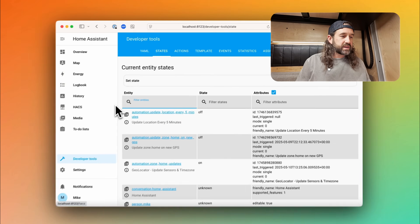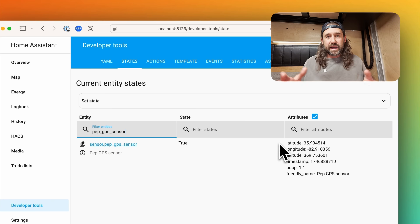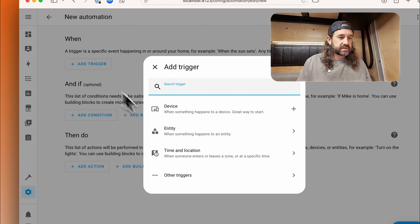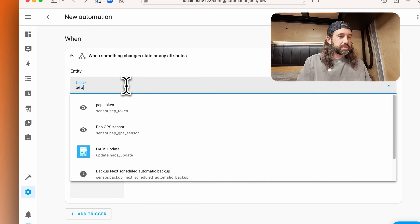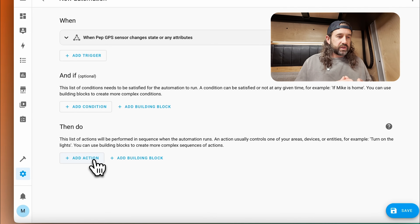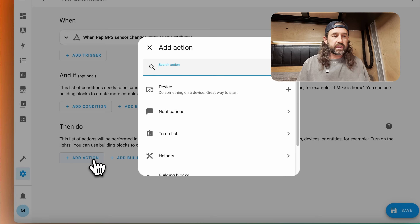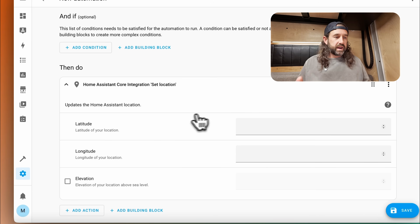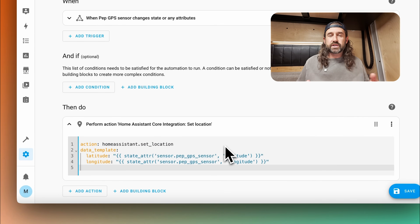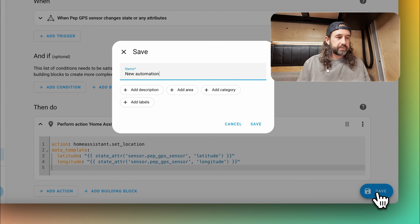The first critical step is making sure zone.home GPS coordinates are up to date. I have a sensor called sensor.pepgps_sensor that pulls GPS from our Peplink Max Transit Duo Pro. I'll use that in a new automation: go to Automations, create a new automation, add a trigger using entity state, and select the pepgps_sensor. Anytime any of the attributes of that sensor change, the automation triggers. In the actions block, add a new action and find the Home Assistant core integration called Set Location. Switch to YAML mode and paste in a data template using the attributes of your GPS sensor to set the latitude and longitude of zone.home. Save the automation and give it a name — now whenever Peplink GPS coordinates update, zone.home will update too.